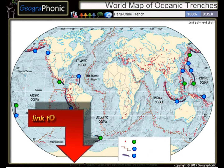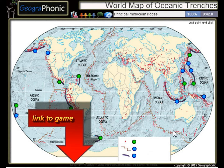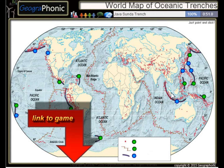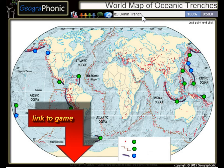The Peru-Chile Trench, the Puerto Rico Trench — all these kinds of things are principal mid-ocean ridges. The Bougainville Trench, the Yap-Sunda Trench, the Ryukyu Trench, the Izu-Bonin Trench — these are major oceanic trenches.